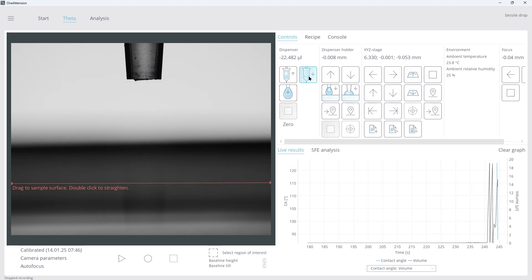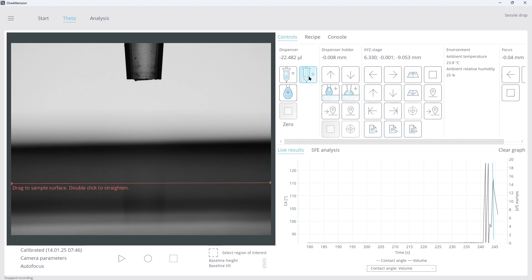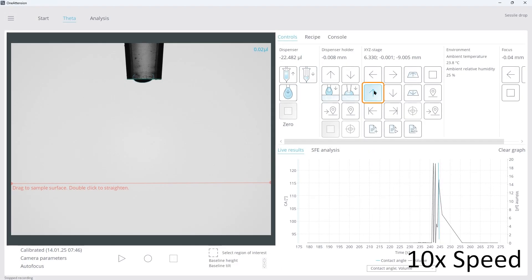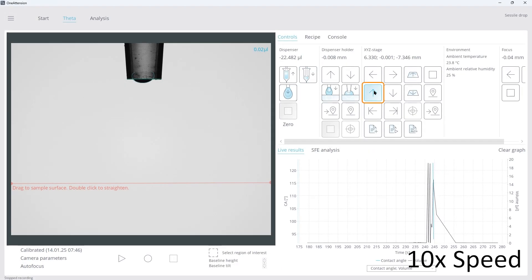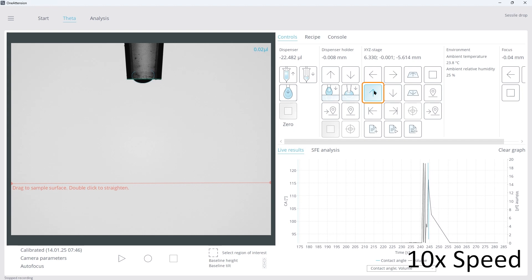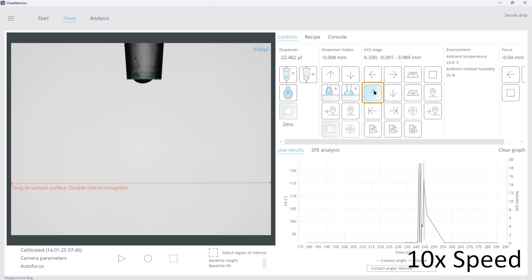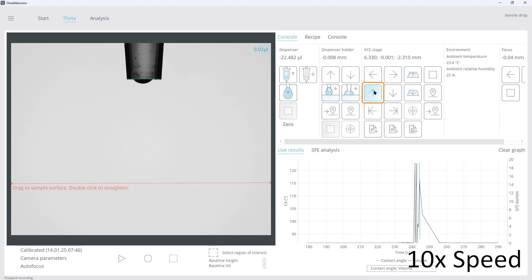Remove your sample vessel and place your sample surface onto the stage. Use the up arrow to move the stage with your sample surface to meet the dispenser.